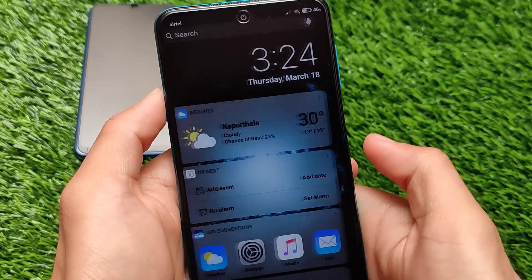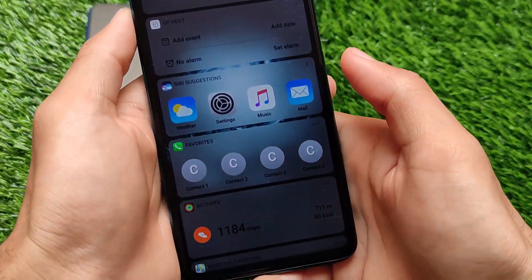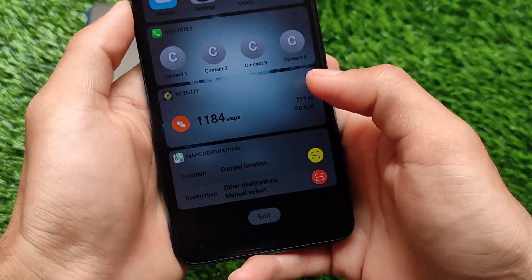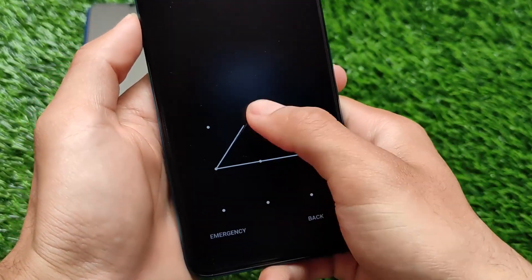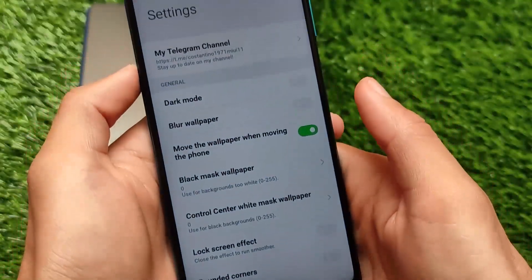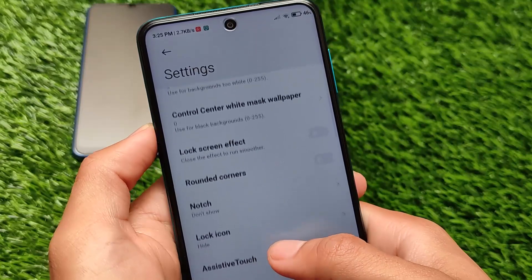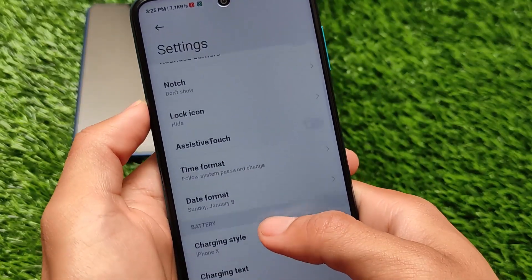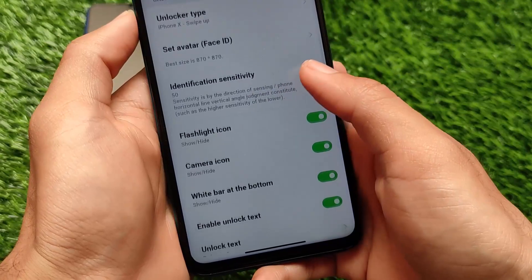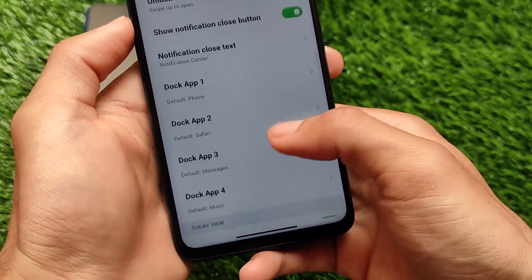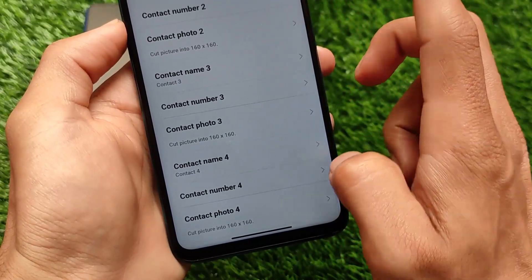If you like this theme you can apply the whole theme. On the lock screen, we have interesting customizations where we have Siri suggestions — which of course will not work — favorites, and activity. Almost everything is the same as iOS. There are some customizations where you can customize dark mode, rounded corners, notch charging style, unlock and passwords, identification sensitivity, and a lot more things.